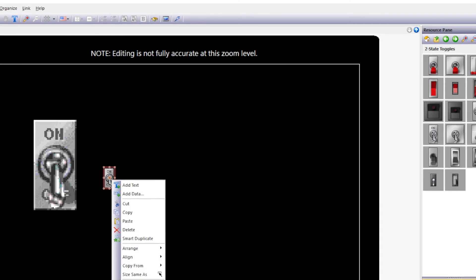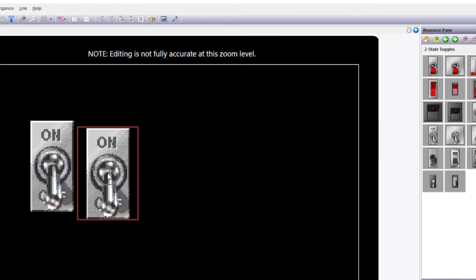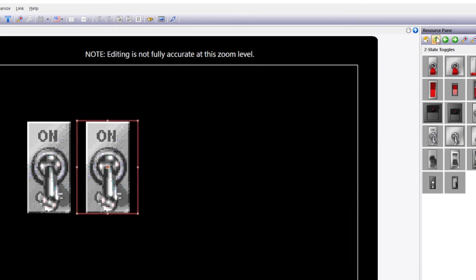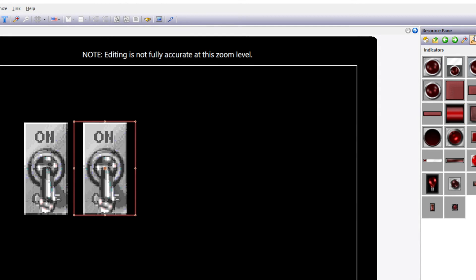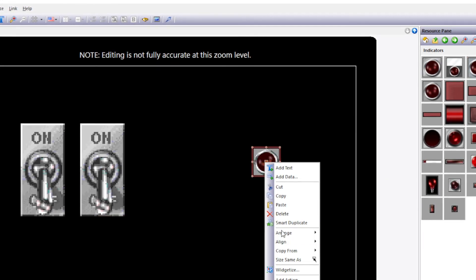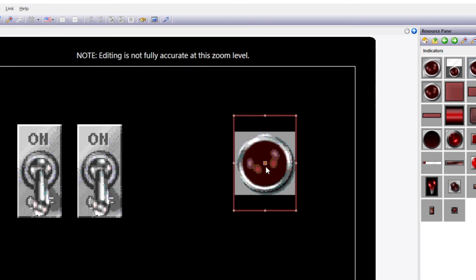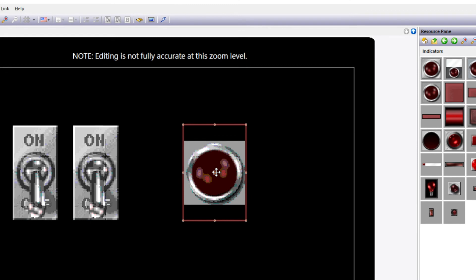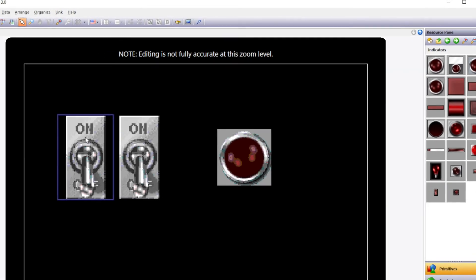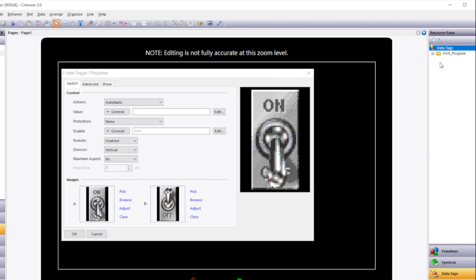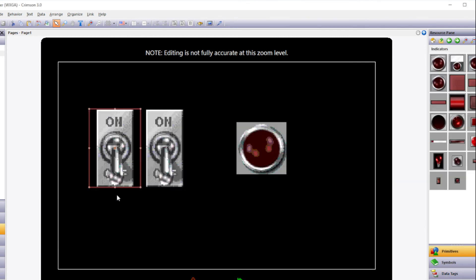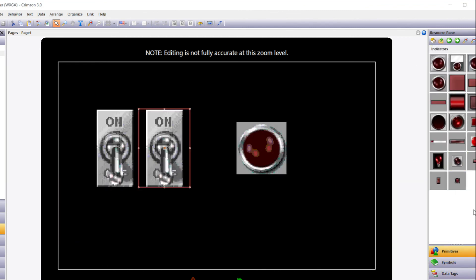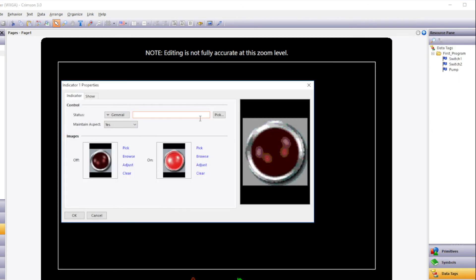I'll right click and go to size same as. Click on the first switch so that they're the same size. I'll adjust my graphics. Now I'll link a data tag to my graphics. I'll do that by double clicking on the first switch. Then I'll go to the resource pane and click on data tags. Then I'll select my data tag and drag it into the value field. We'll do the same for switch two by dragging in the switch two data tag. For the indicator we'll drag in the pump variable into the status field.